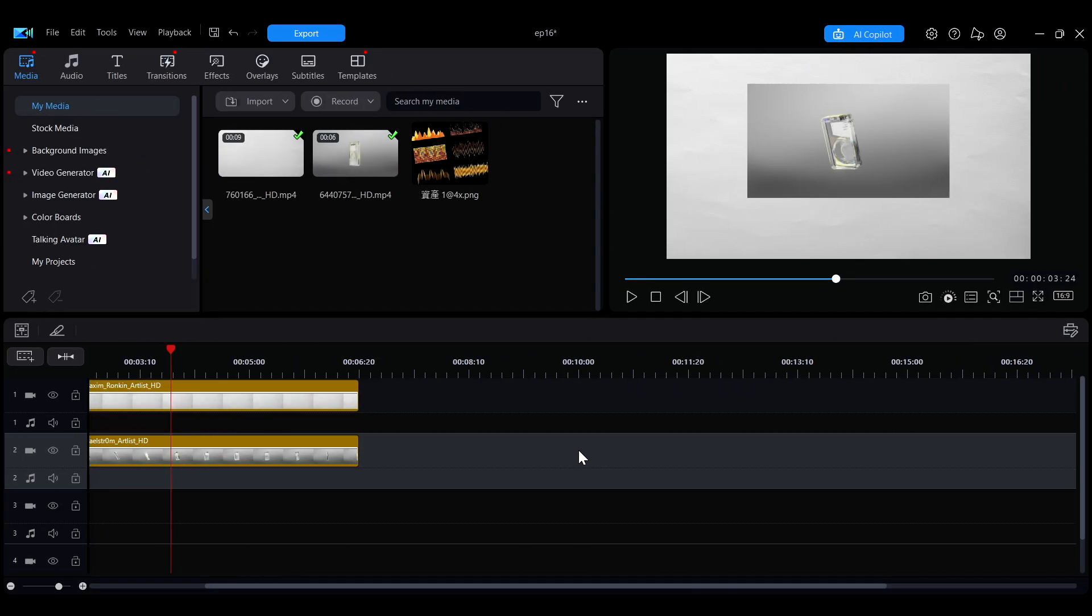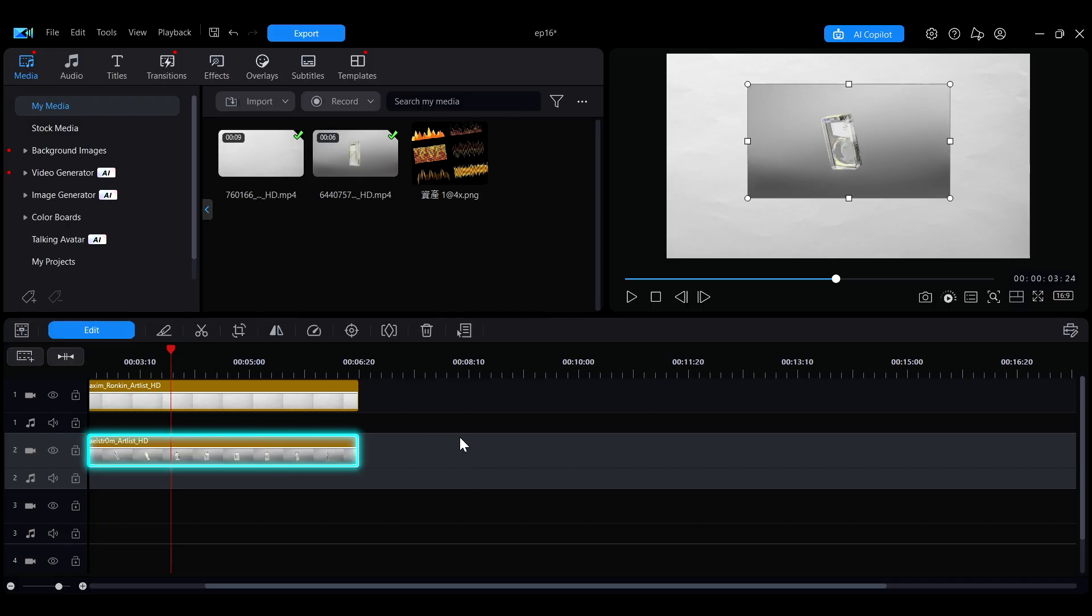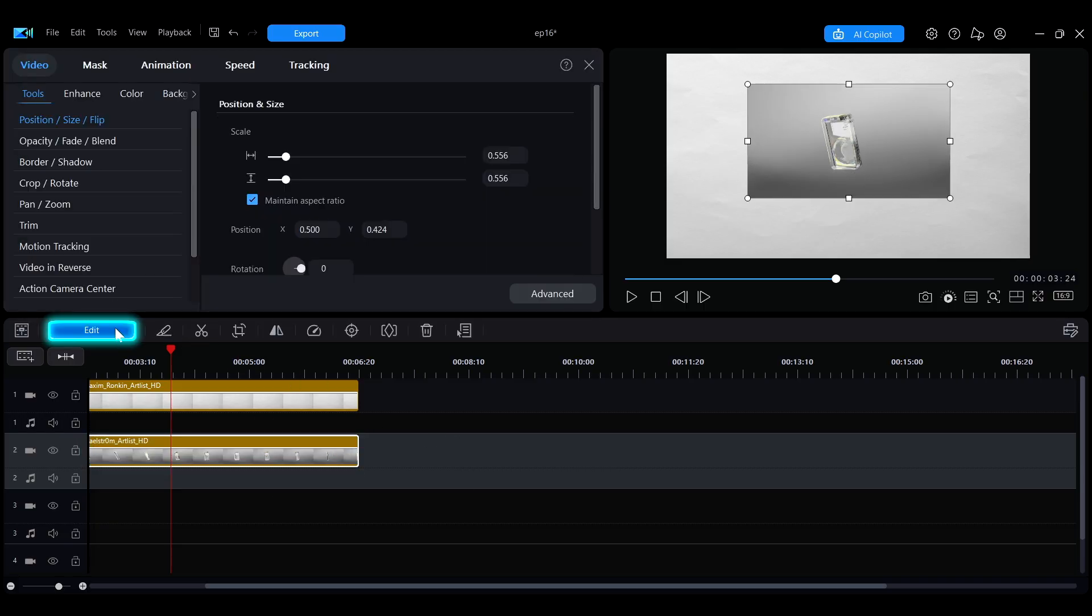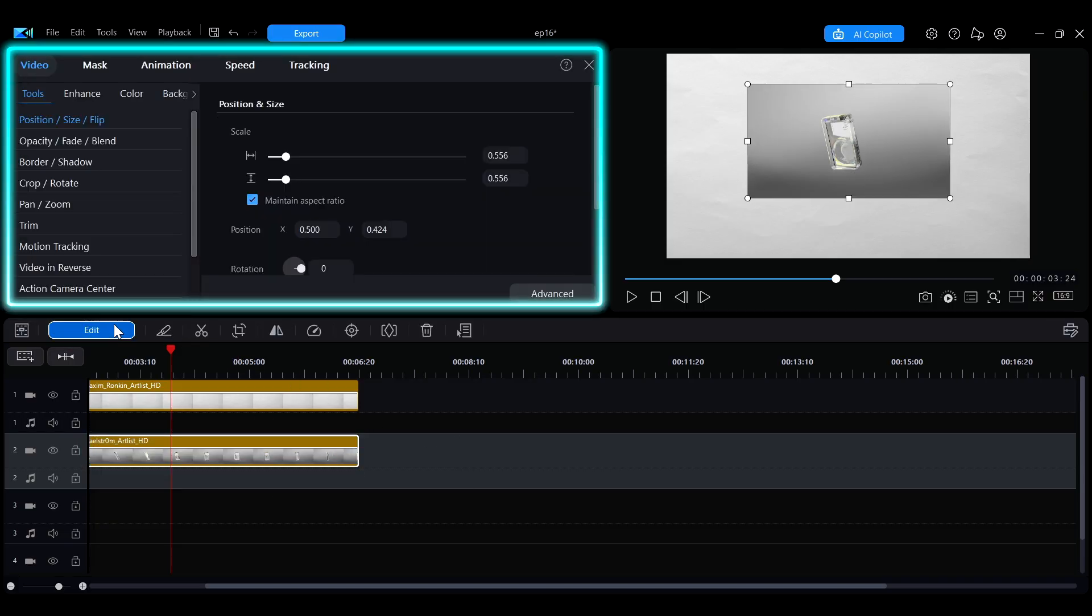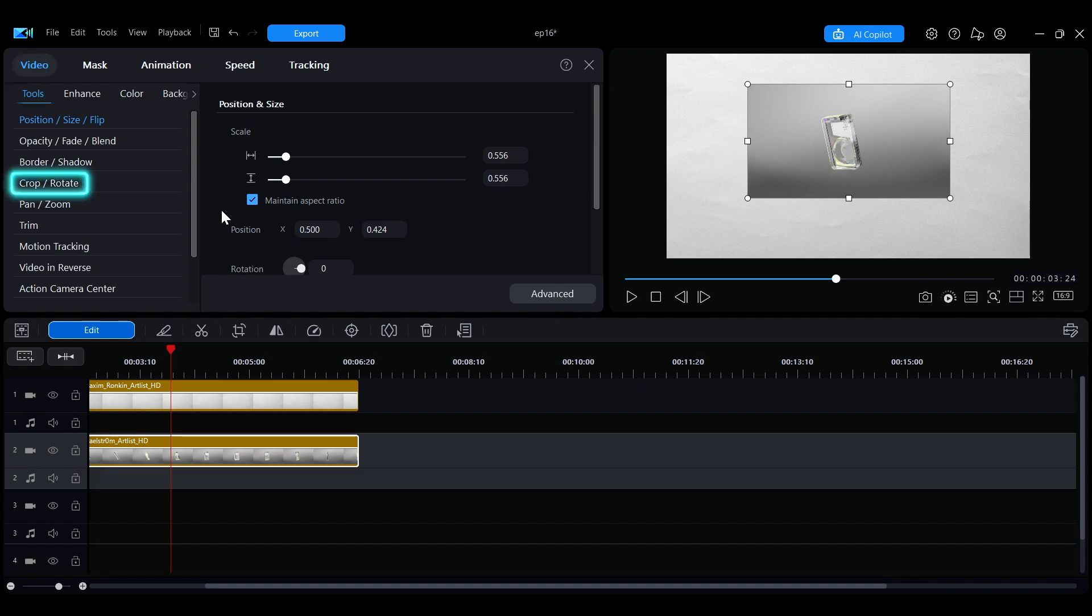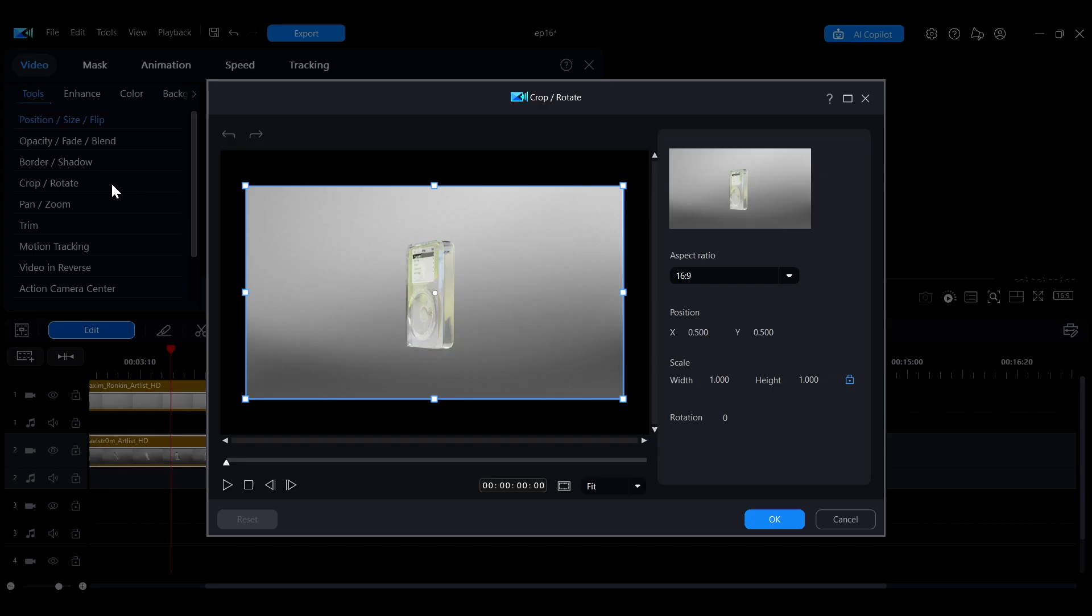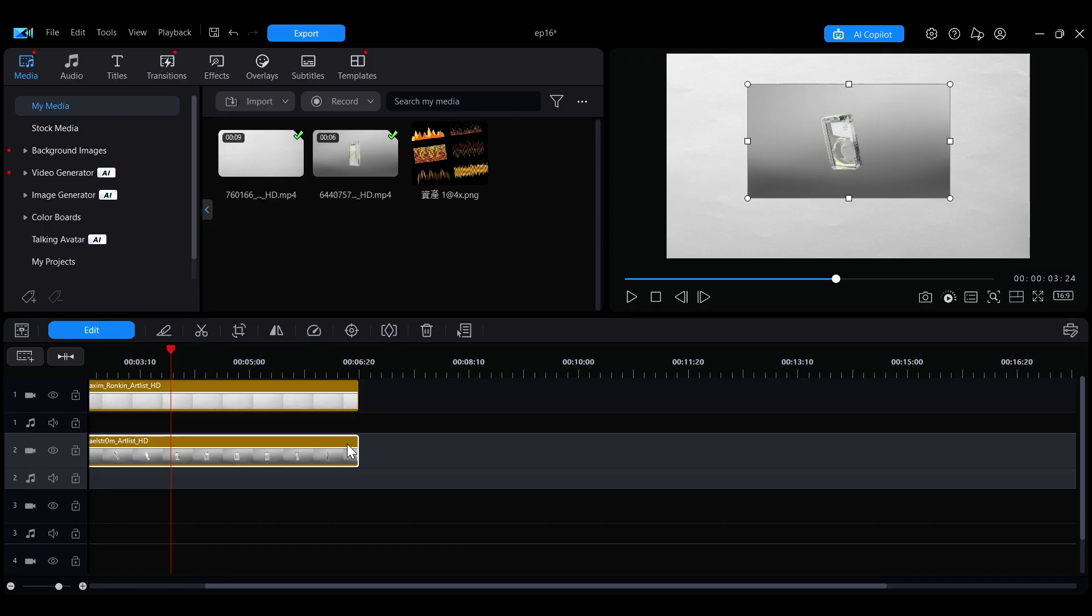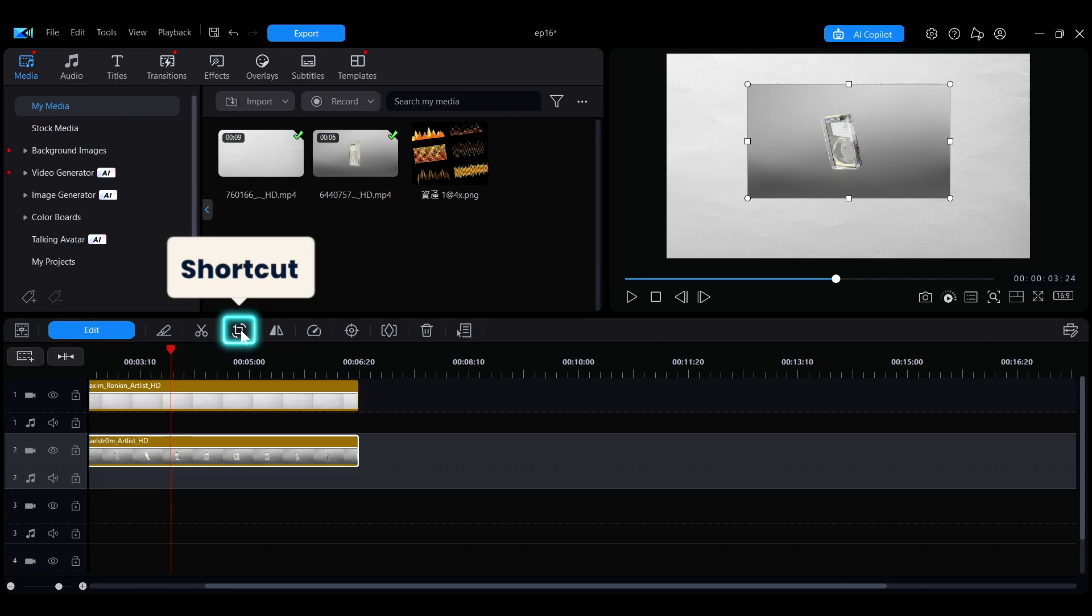First, select the video or image you want to edit on the timeline, then click Edit to open the editing panel. Under the Video tab, go to the Tools section and click Crop Rotate to open the interface. You can also click the Crop Shortcut button above the timeline to quickly access the crop interface.